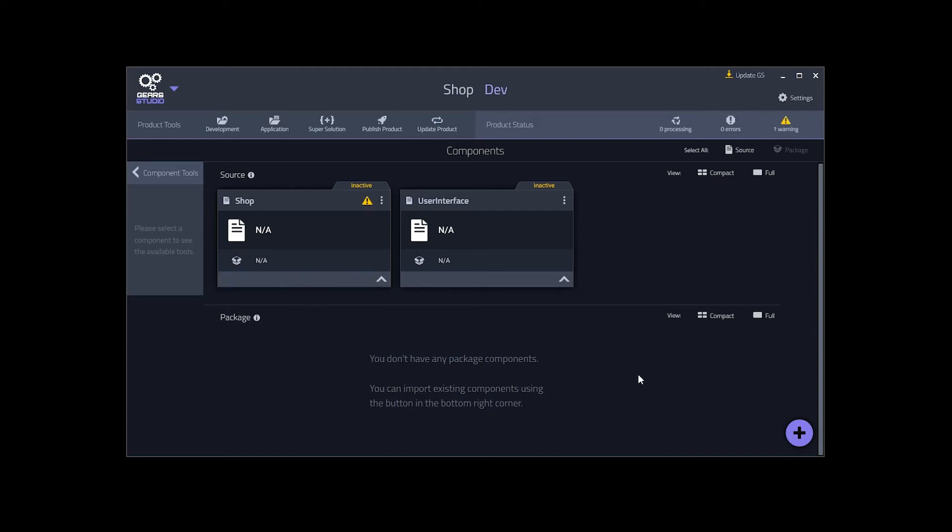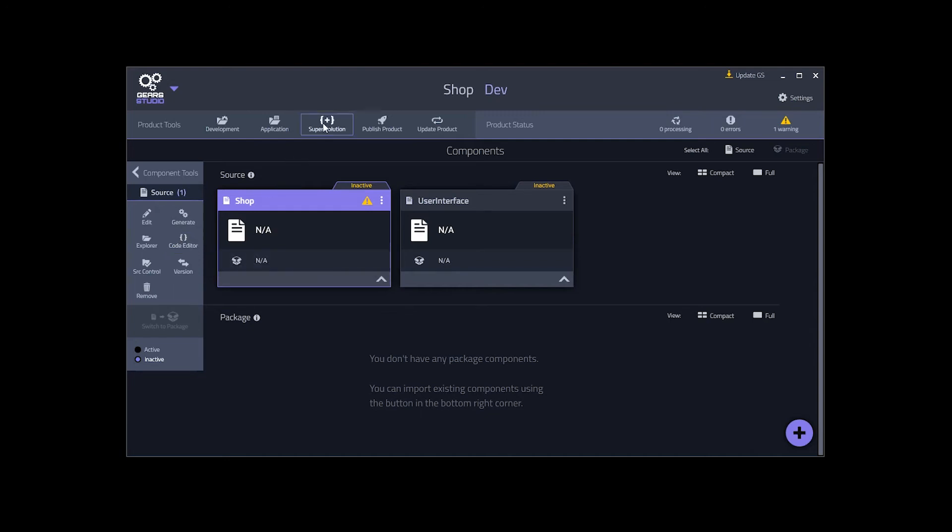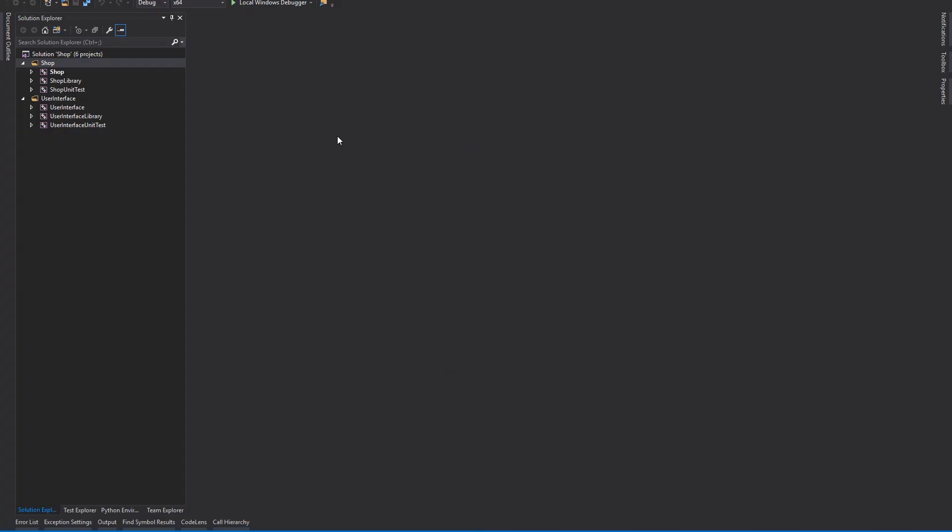Now that we have the skeleton of our shop product, we need to flesh it out by implementing the functionality of our components. We can click code editor to open the solution for a specific solution, but Gear Studio has a helpful feature called super solution. This is a single solution that contains all of the projects for all of the components in the product. This makes it easy to edit and debug code across multiple components.